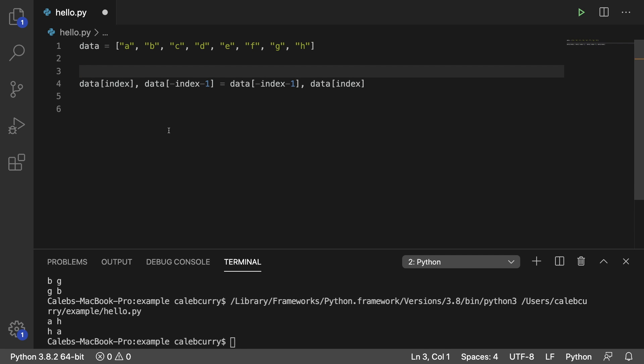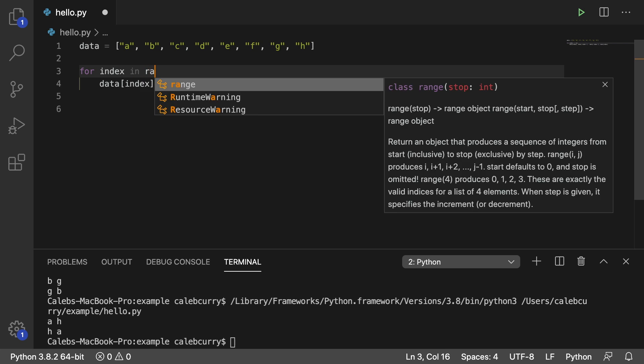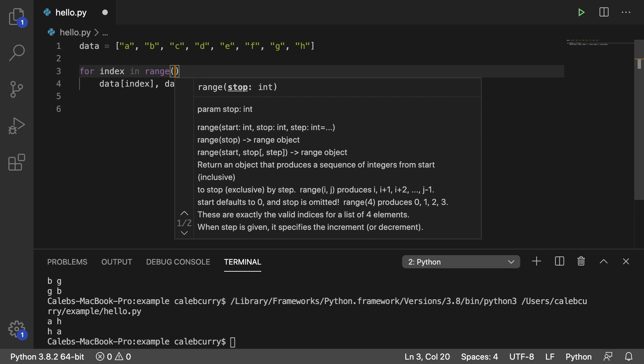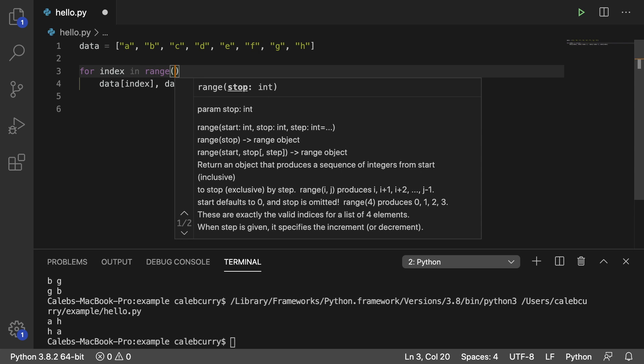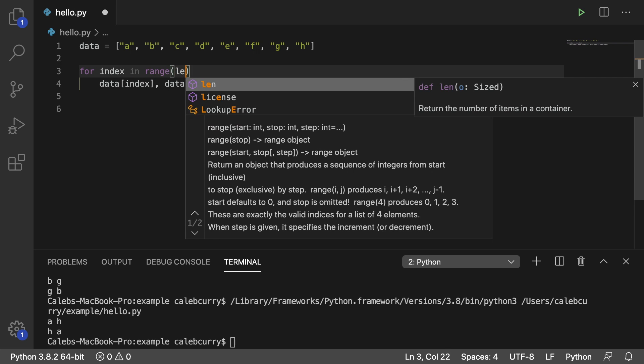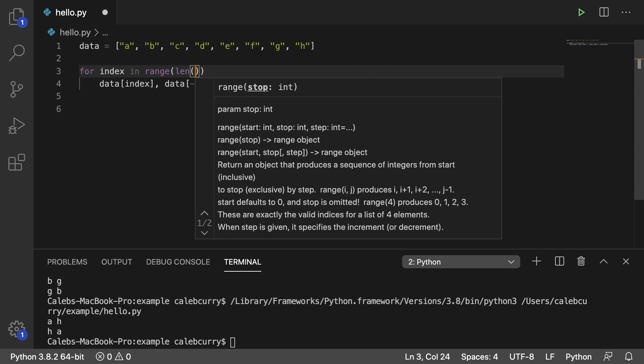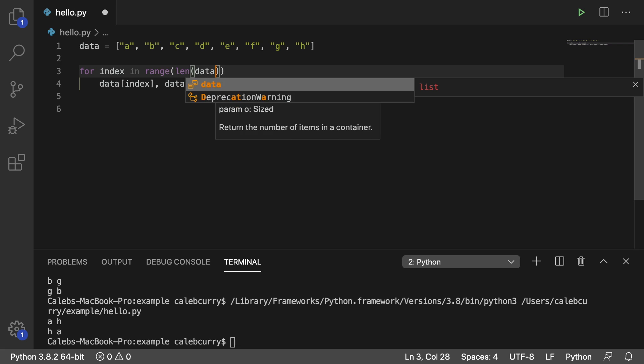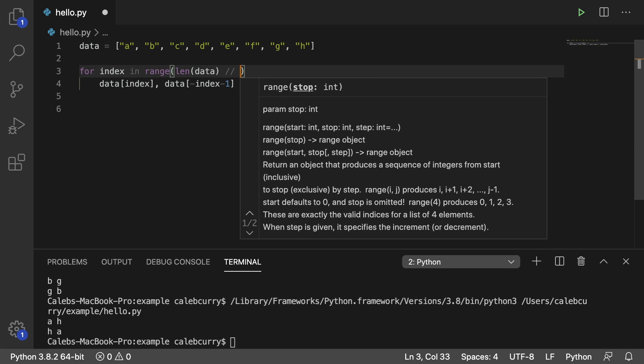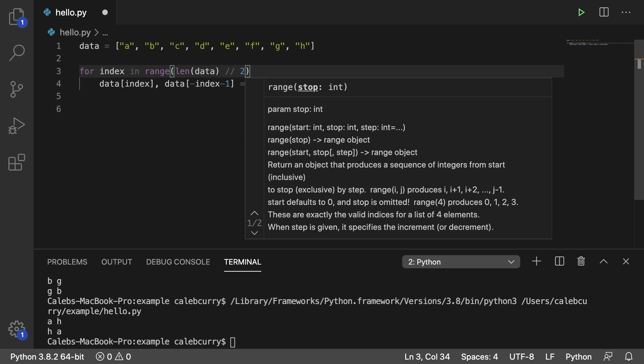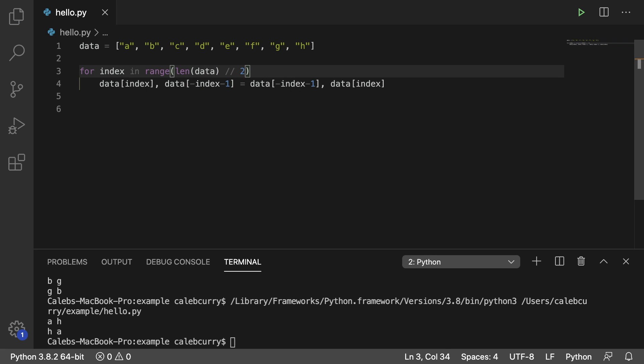We will just say for index in range. And what's the range going to be? We're going to do length of data divided by two. We only need to go through half of the list. Otherwise, we'll end up swapping everything back to where it started, which we don't want to do.